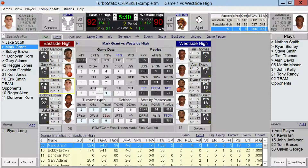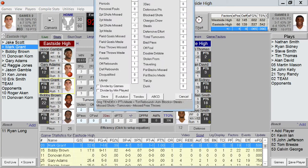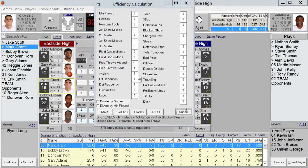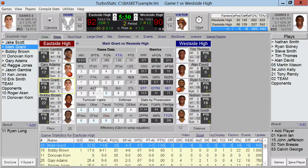You can also turn that off if you don't want to look at it. You also have a customizable efficiency rating system. If I click on efficiency here, I'll bring up the calculation worksheet, and you can set any statistic to a plus or minus whatever number you'd like to set your own efficiency system. All these features are available while you're scoring a live game.